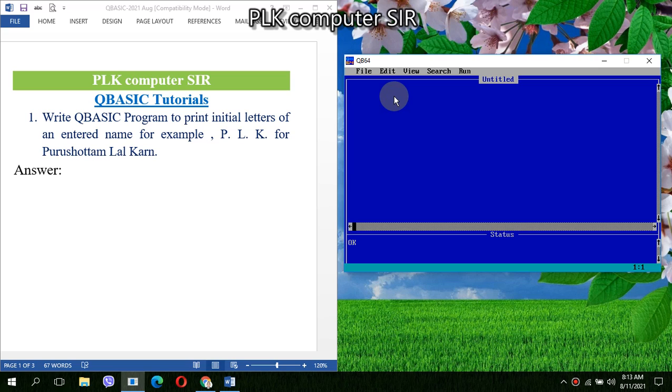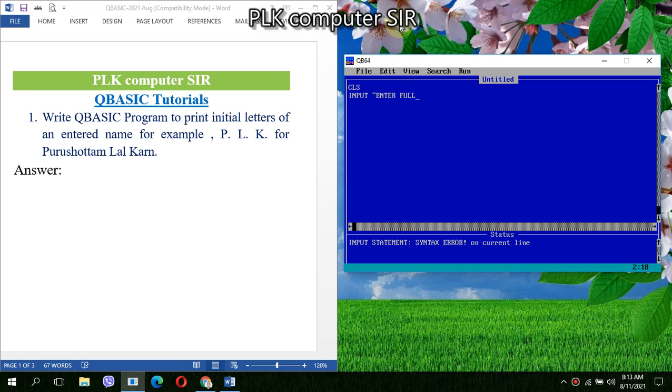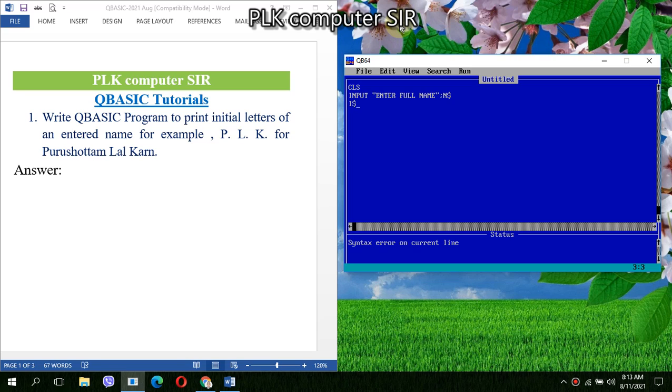We'll start our program with CLS. Then we have to ask for the name: 'Enter full name'. That will be stored in N string. After that we will use another string variable to extract the first character of the first name.